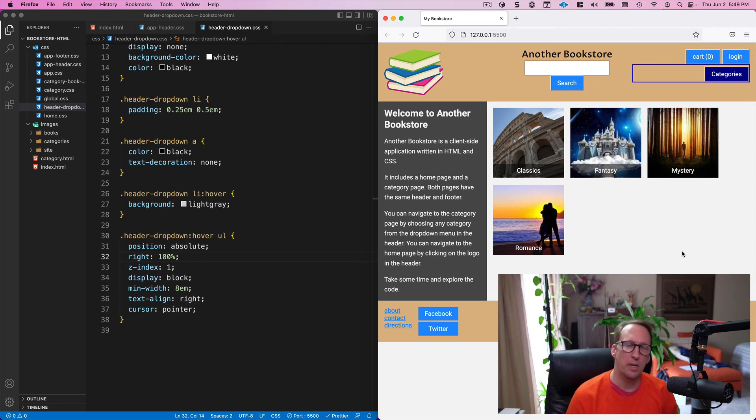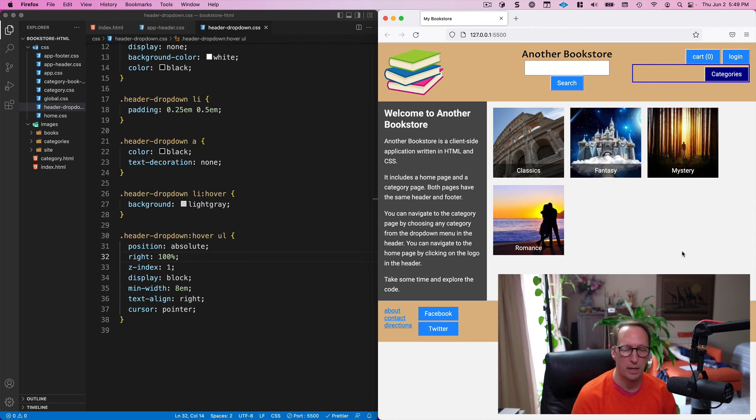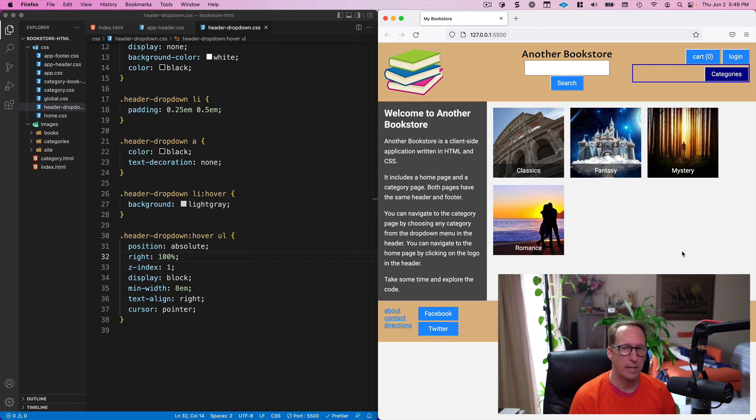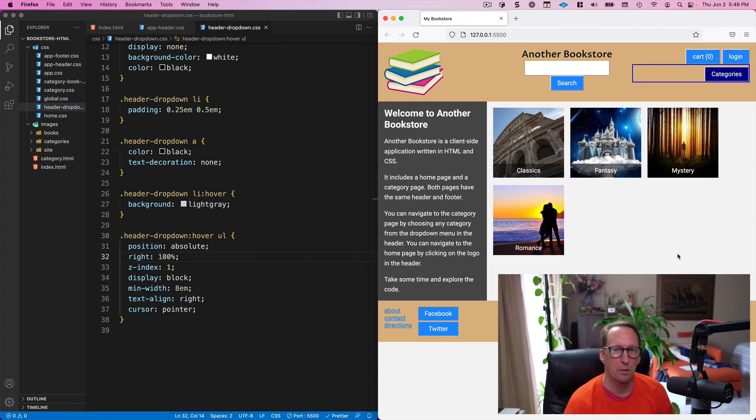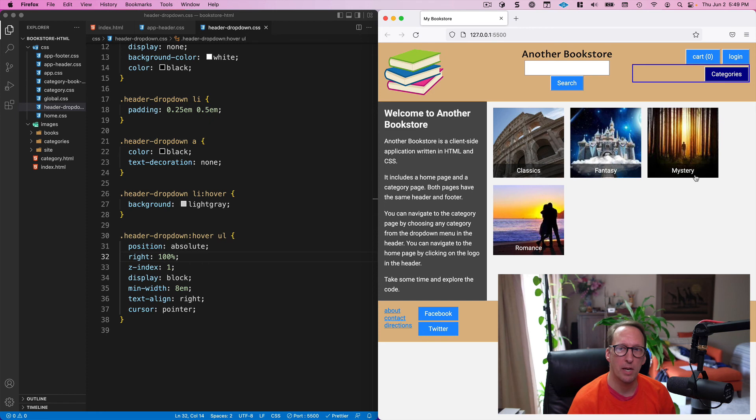You know, you've got to be a little bit careful with absolute positioning because when you start putting a lot of things in there it can be a little bit fragile. Things can break.